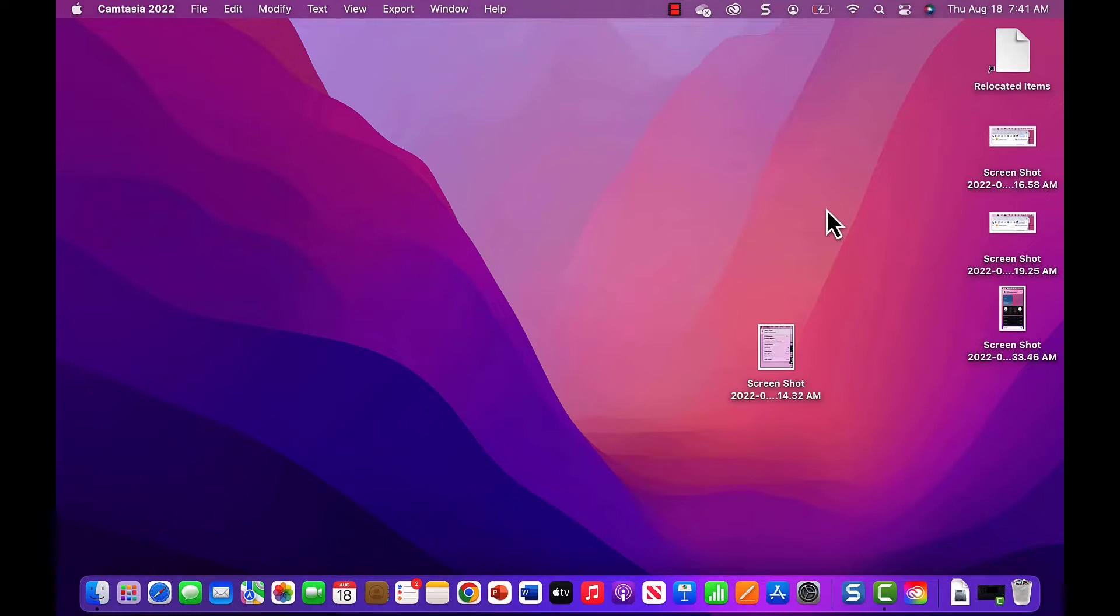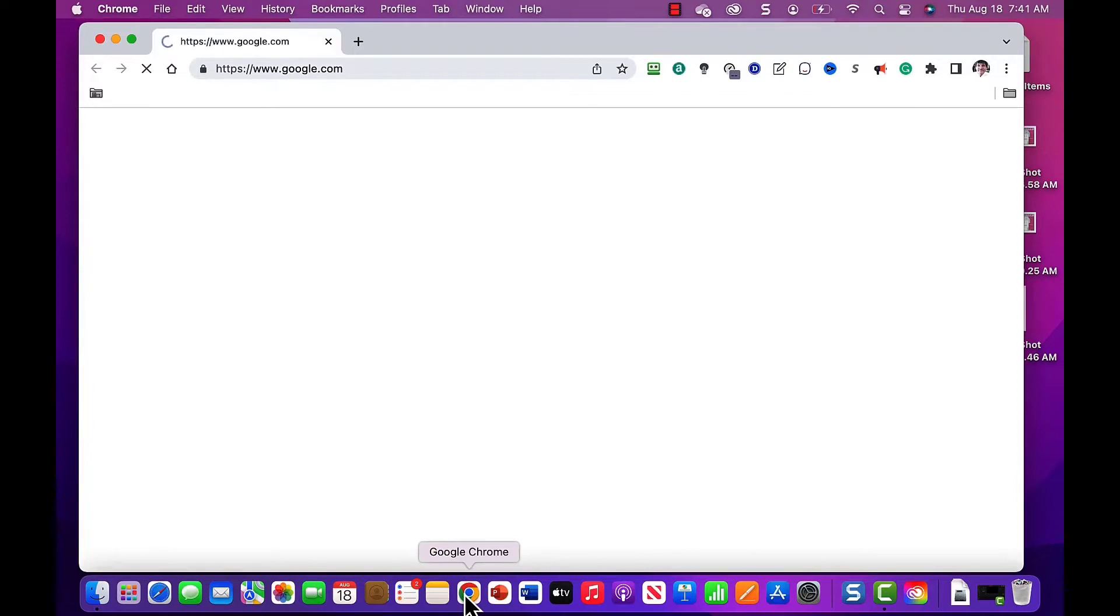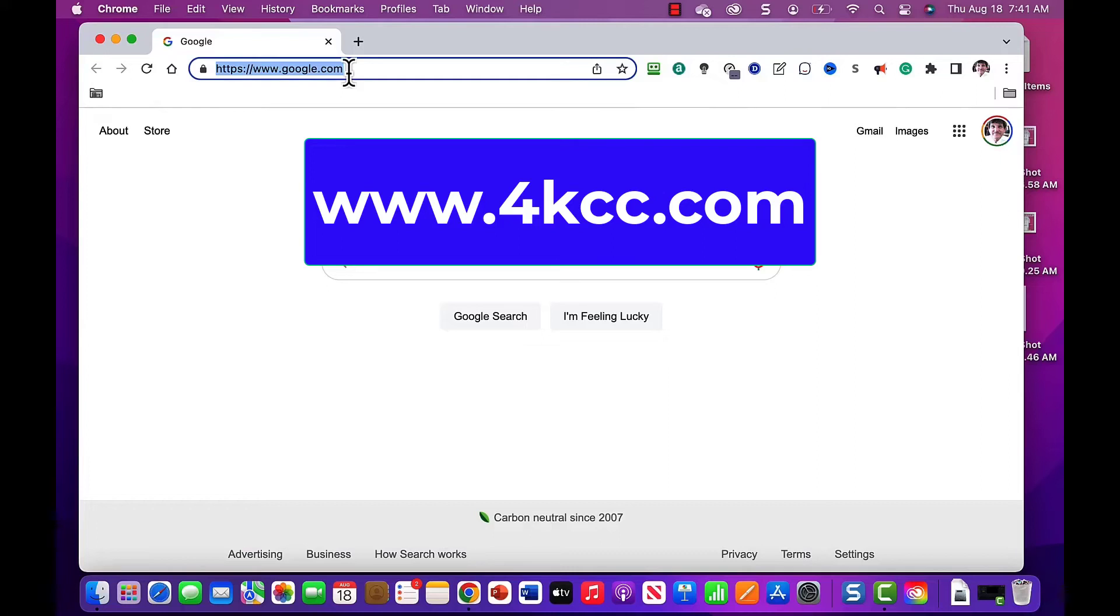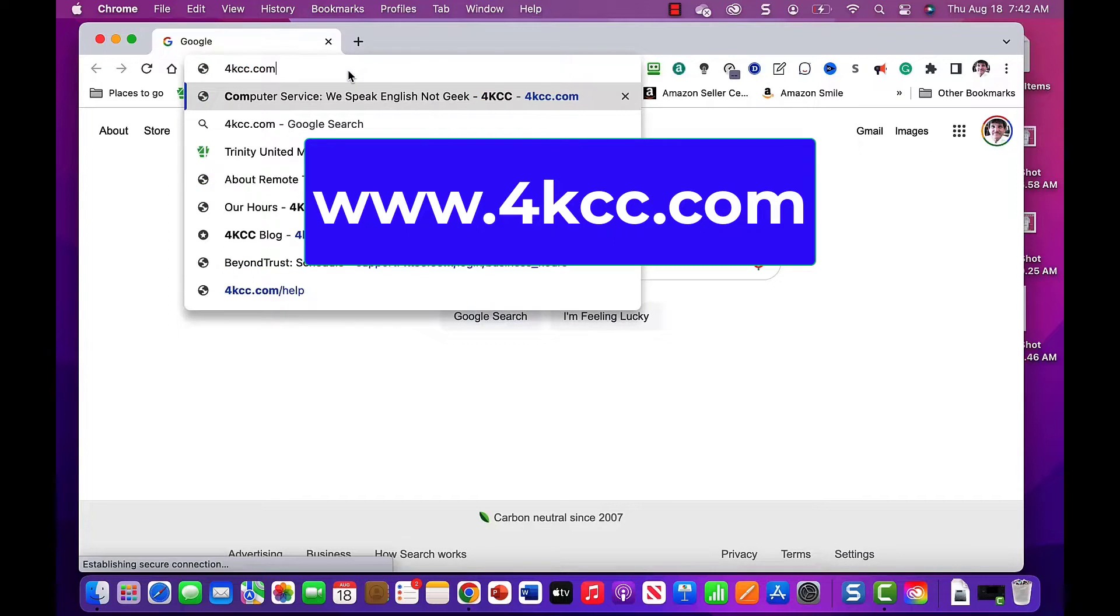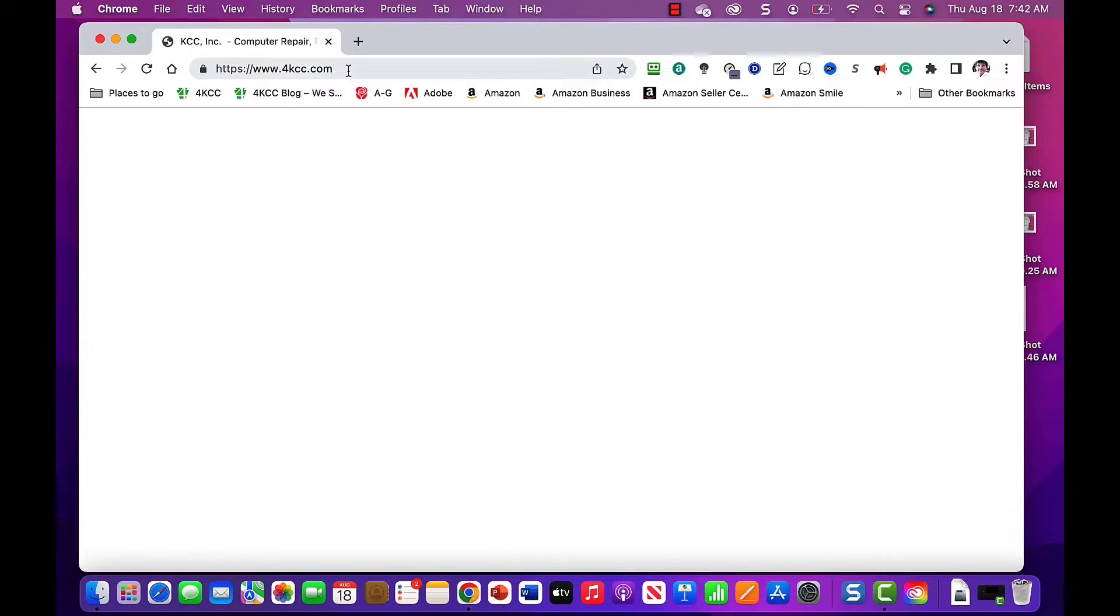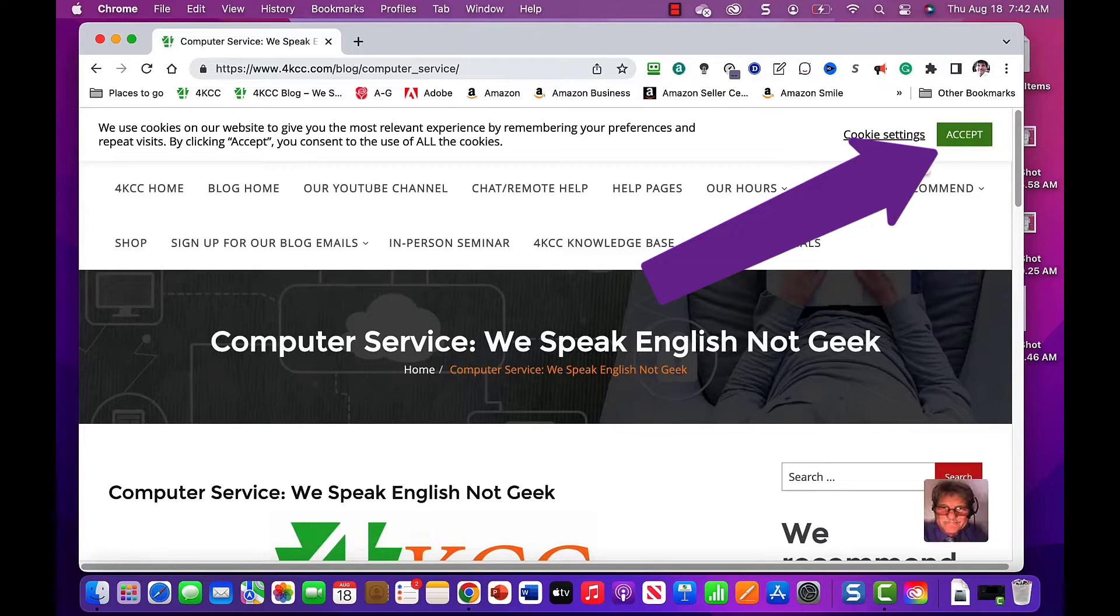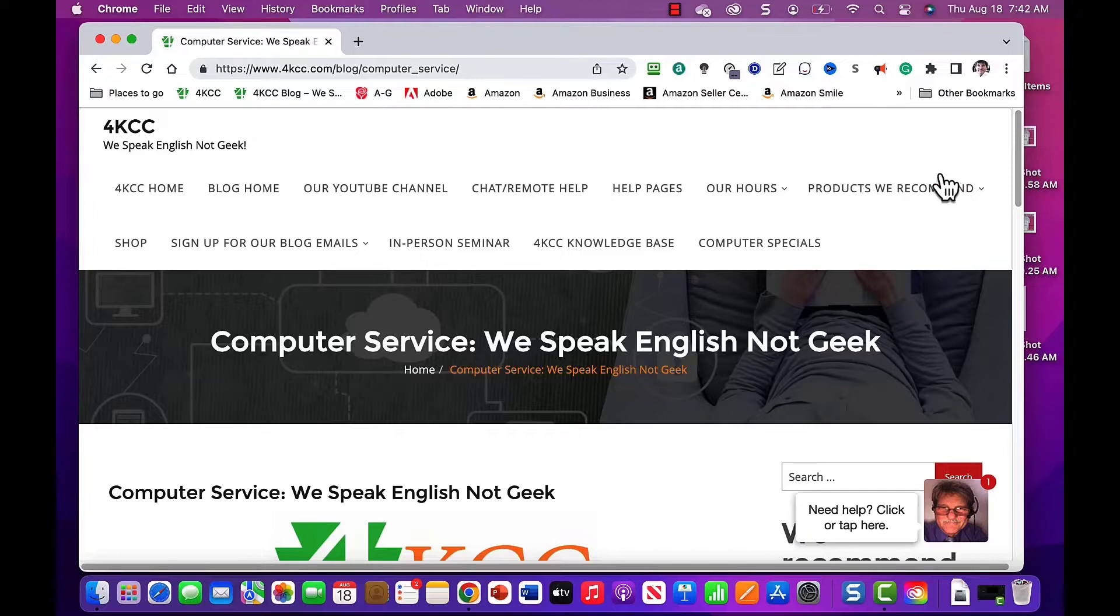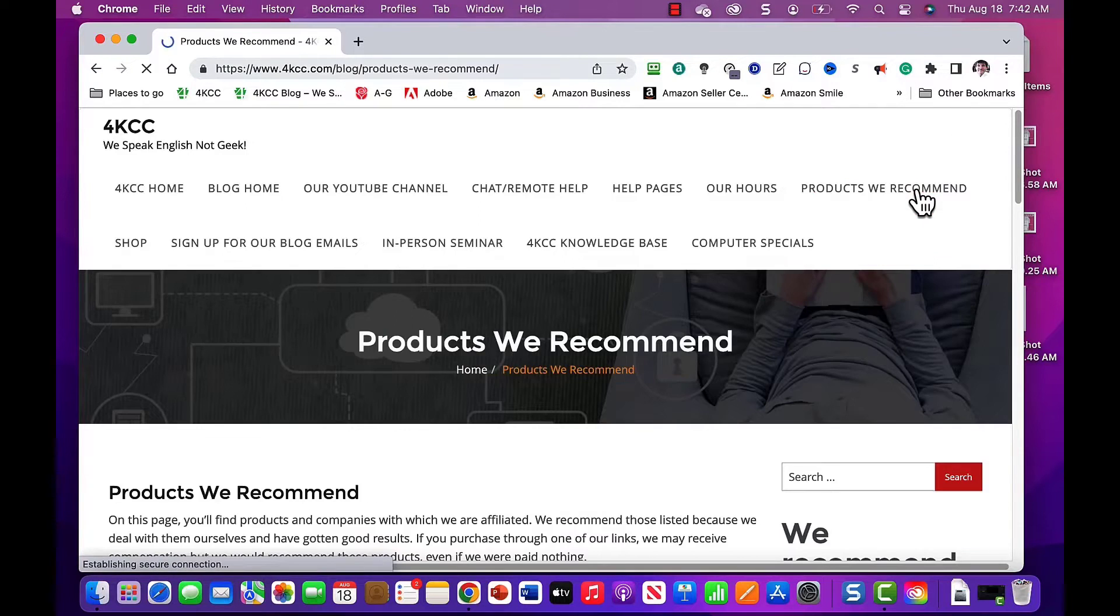On my Mac, I'm going to begin by opening Google Chrome. In the address bar at the top, I'll go to www.4kcc.com. Since this is my first time on this page, I'll accept the cookie pop-up at the top.